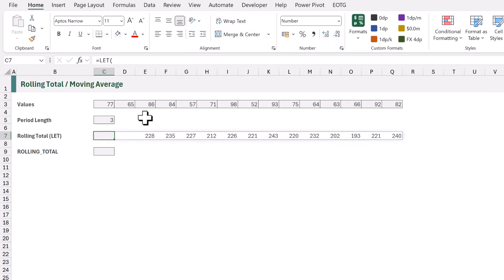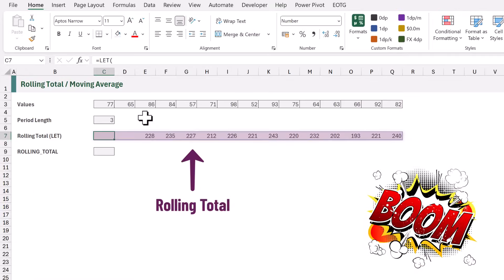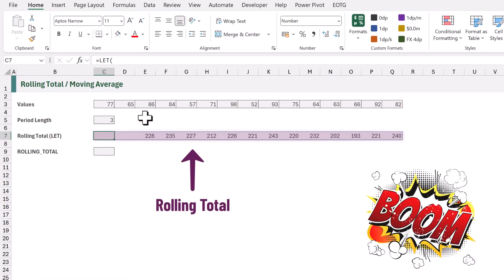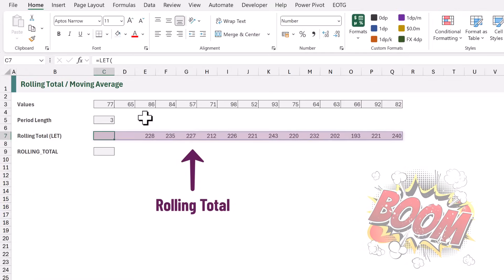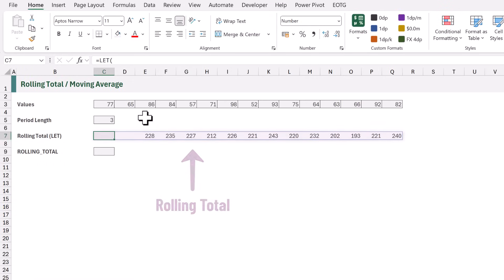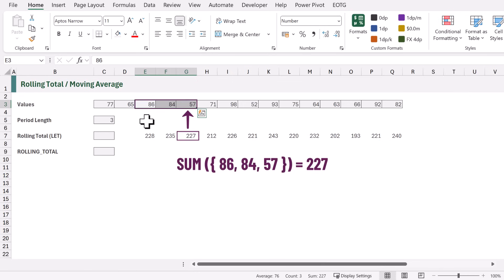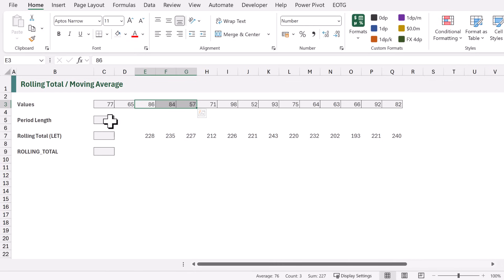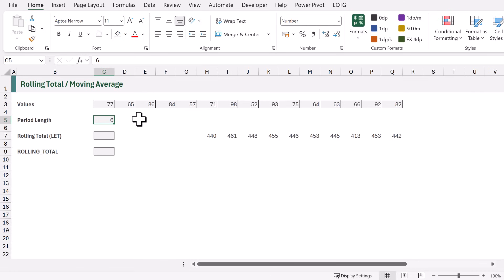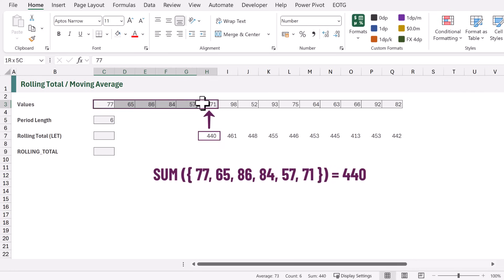When that calculates, boom, look at that! We've got a rolling total. If we look at position 5, it is equal to the numbers in positions 3, 4, and 5. And all the other calculations follow that same pattern. If we change the period length to 6, the first result now includes the values from positions 1 to 6.